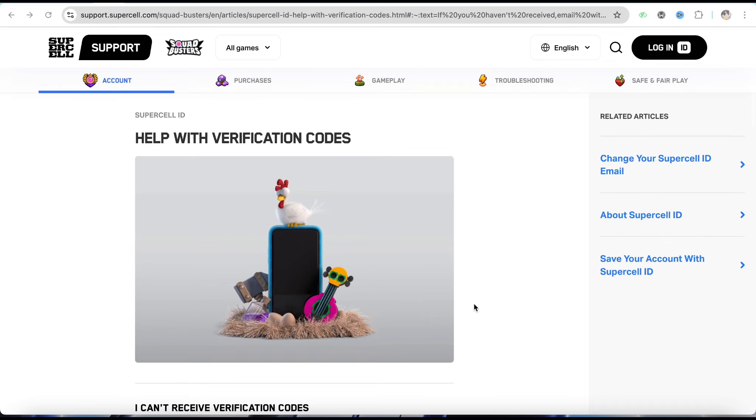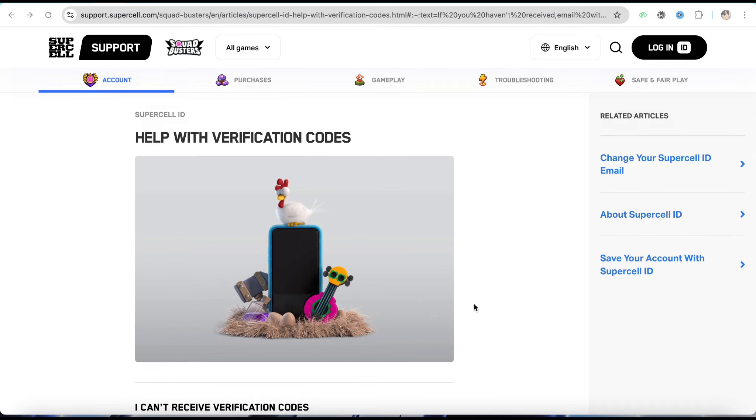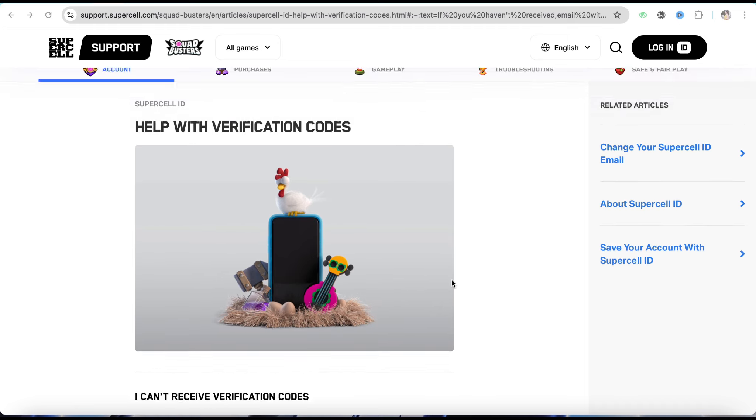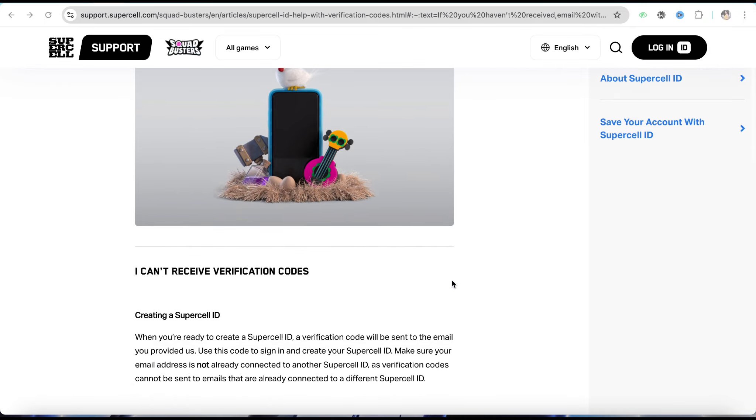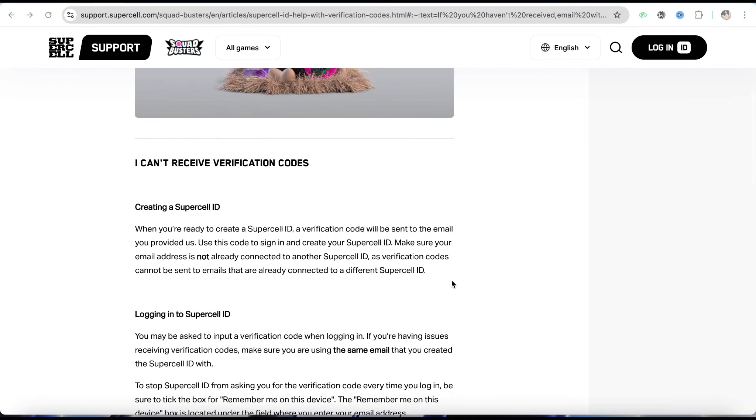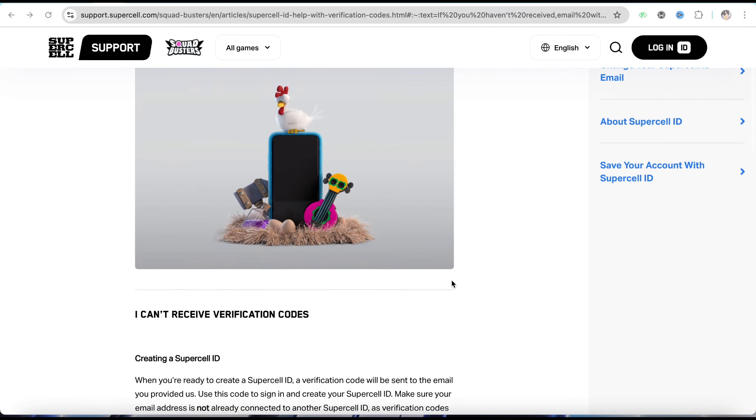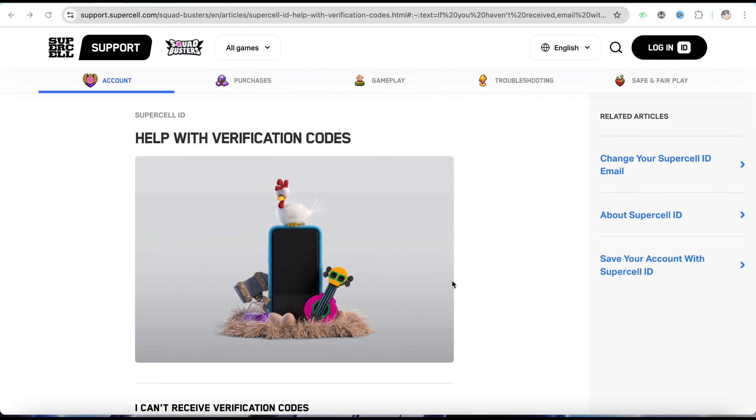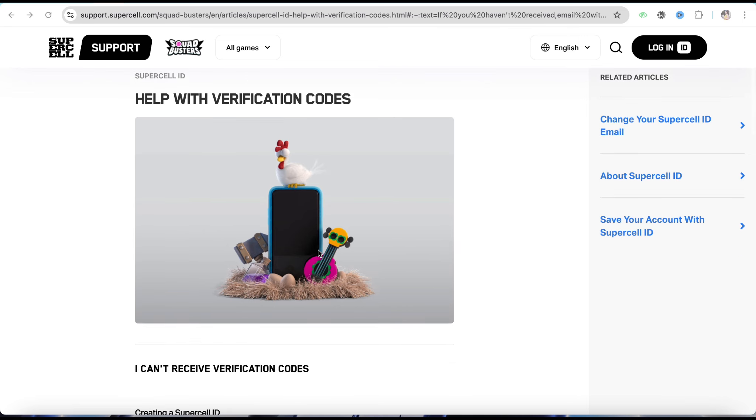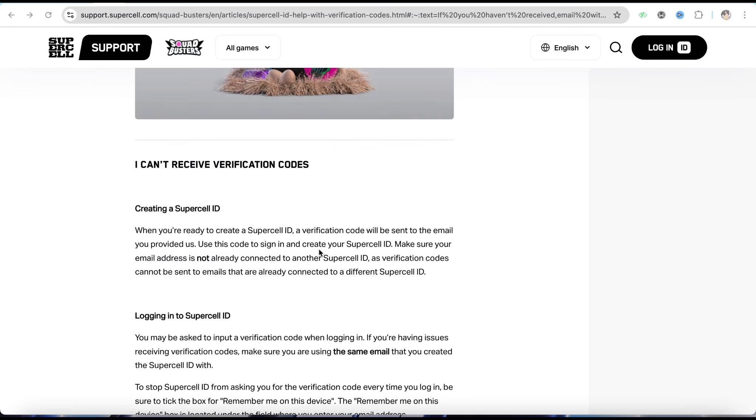What happens is when you're creating your Supercell ID and you use your email address or phone number, sometimes there's an error where you won't be able to receive the verification code, neither on your email address or on your phone number.